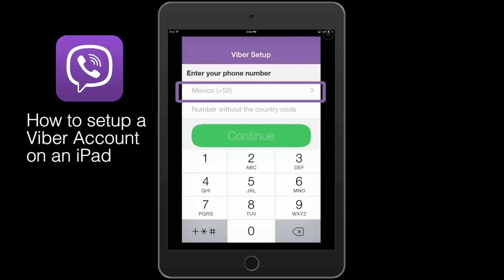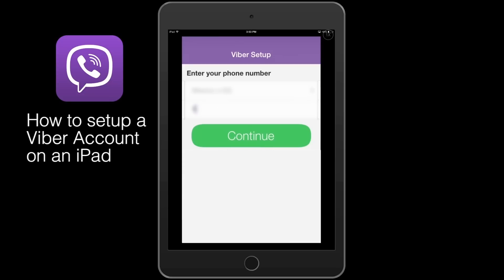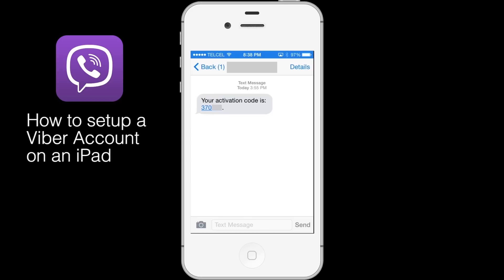Select your country from the drop-down menu and enter your phone number. You will then receive an SMS message with your Viber access code.